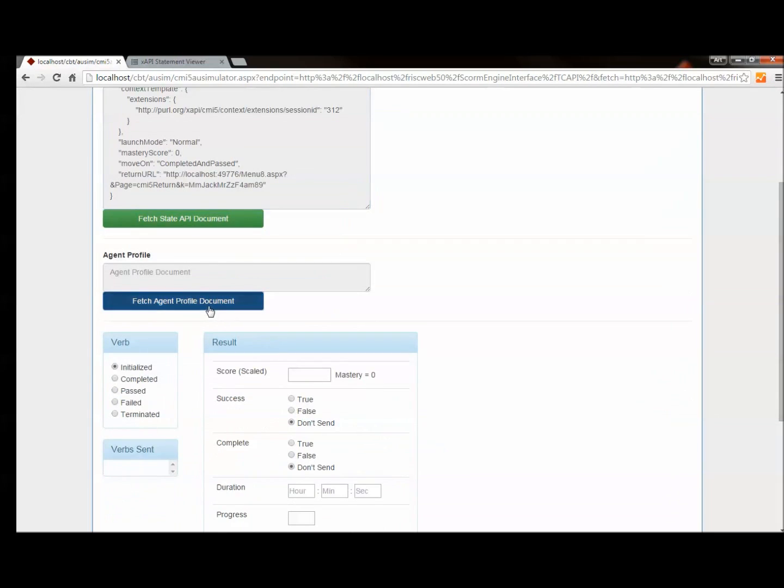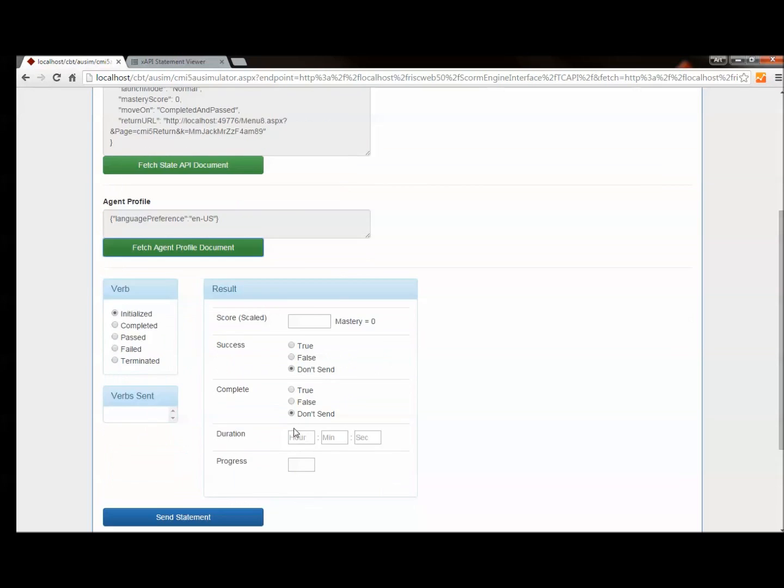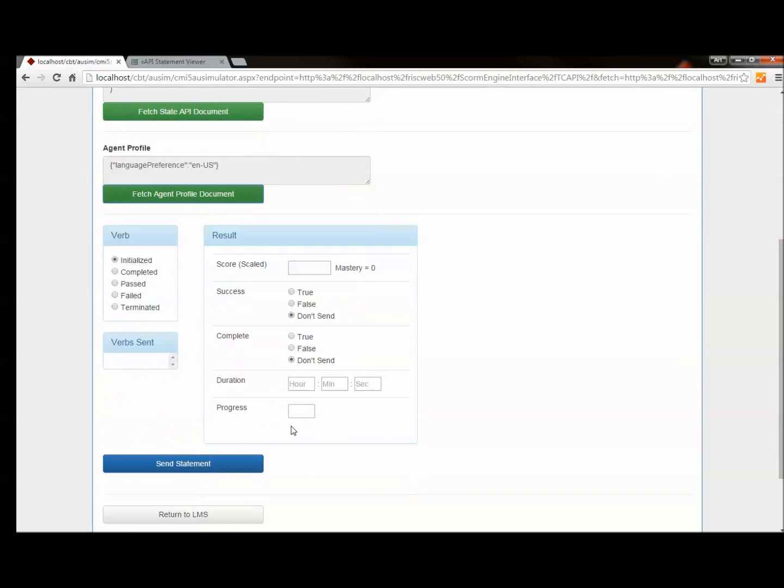Next I'll get the agent profile document, which at this point contains only my language preference. And I can go ahead and start sending statements. So I've got to send an initialized statement first. I'll go ahead and do that.